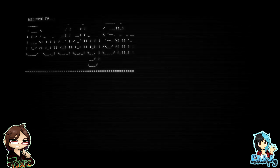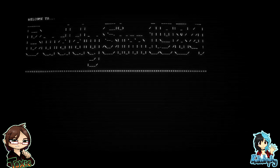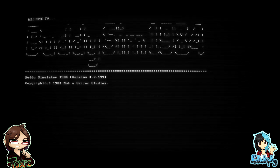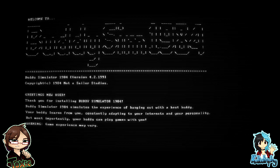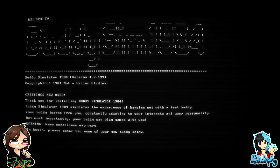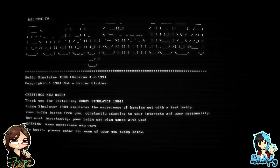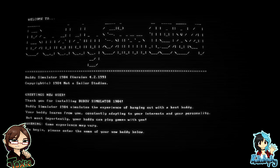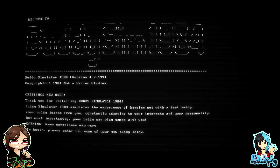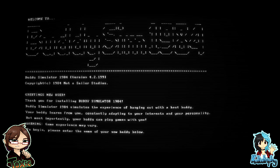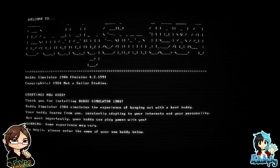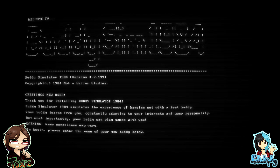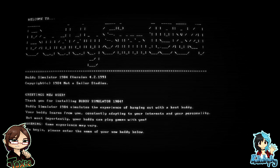What? It wrote Buddy 1984. Yeah, that was before I was born. Oh my god. Greetings. No, you, Tox, you to read. I can't read today. Greetings new user, thank you for installing Buddy Simulator 1984. Buddy Simulator 1984 simulates the experience of hanging out with the best buddy. Your buddy learns from you, constantly adapting to your interests and your personality, but most importantly your buddy can play games with you. Warning: game experience may vary. To begin, please enter the name of your new buddy below. All right, what do you want to call it, Tox?